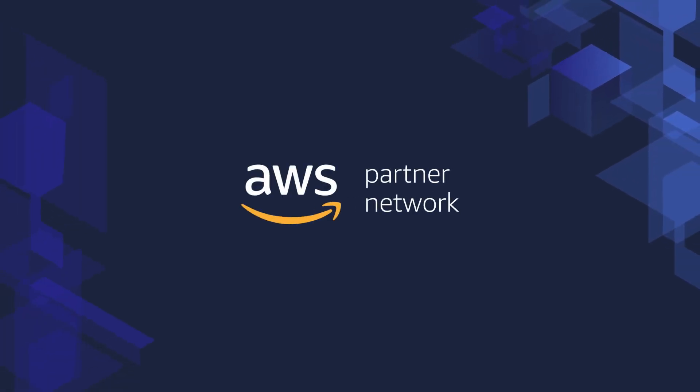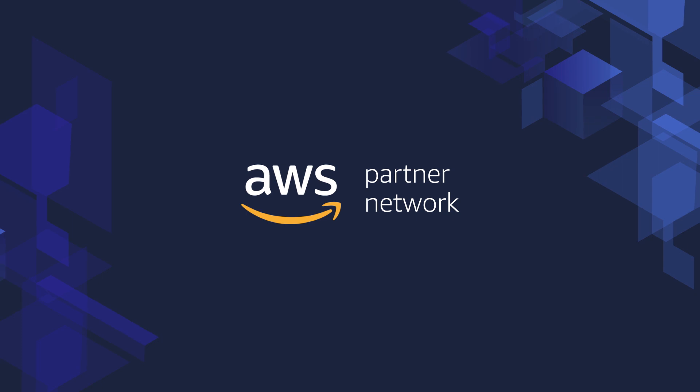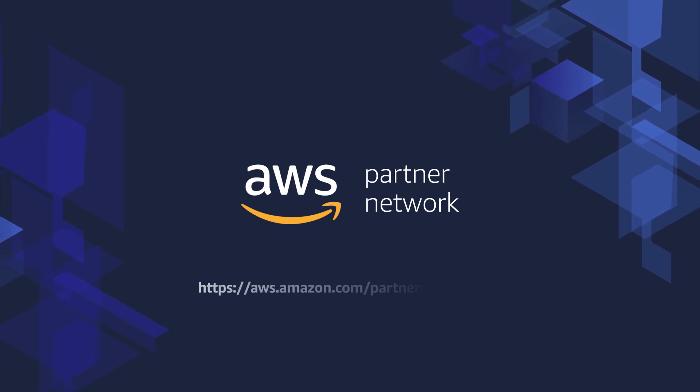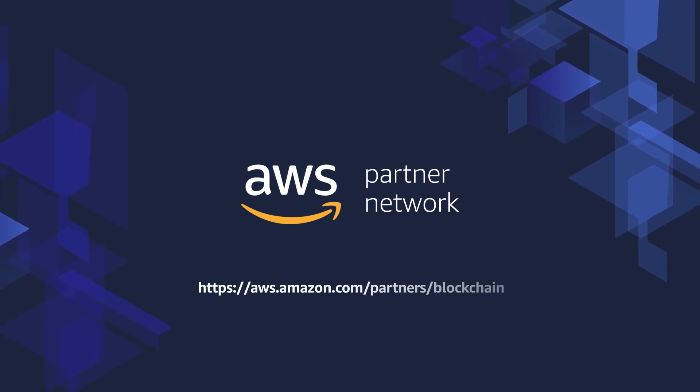Imagine what you could do by running blockchain solutions on AWS. Learn more about how the AWS partner community can help by visiting the AWS Blockchain Partners website.